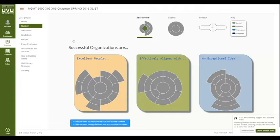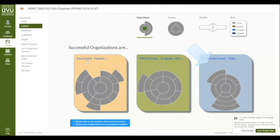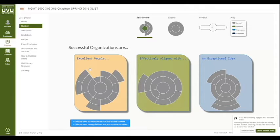The content in this class is about how to create a successful organization. Successful organizations are excellent people effectively aligned with an exceptional idea. Each one of these groups or categories are topics in the course related to each one of these ideas. This block is related to understanding how people work, this block is related to understanding how the organization works, and in the middle you have topics related to understanding how to align people with the idea.